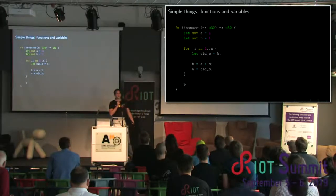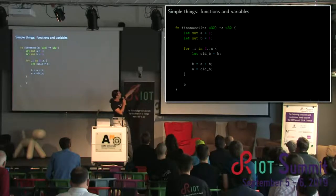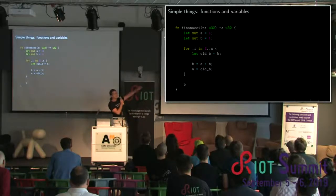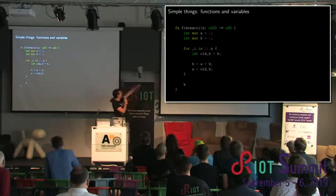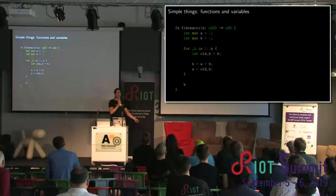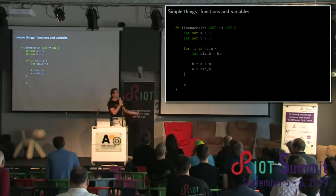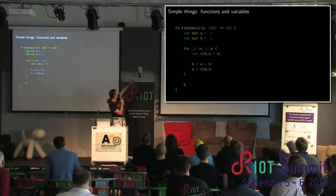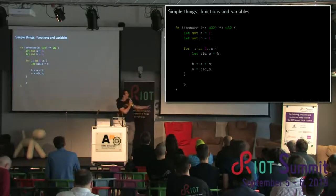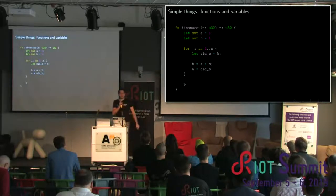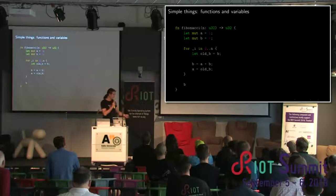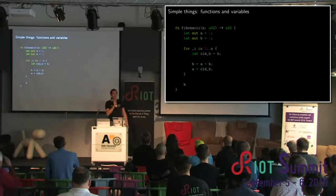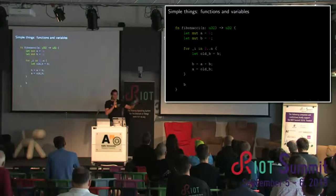A few differences are already visible. Variables are immutable by default, so if you want to change a value you have to declare that beforehand. What we don't need to declare are types everywhere, because there's type inference — B is returned so B is the same type as old B, and A is the same, so it's all 32-bit integers. There's also an implicit return: if a function ends with a variable, that's just returned. This is quite helpful when using a more functional-oriented style.